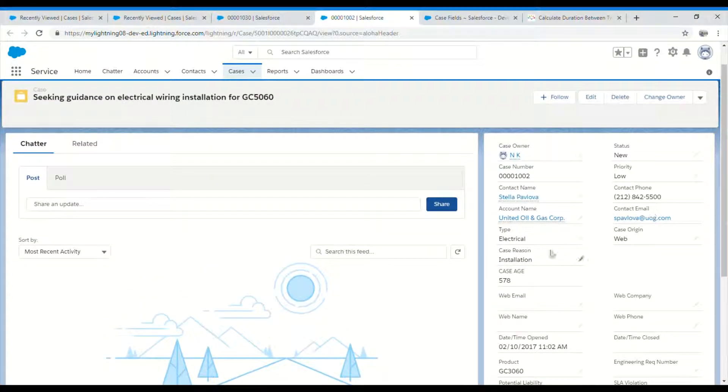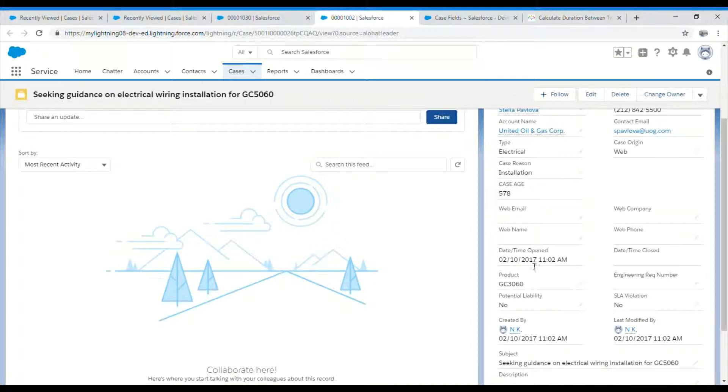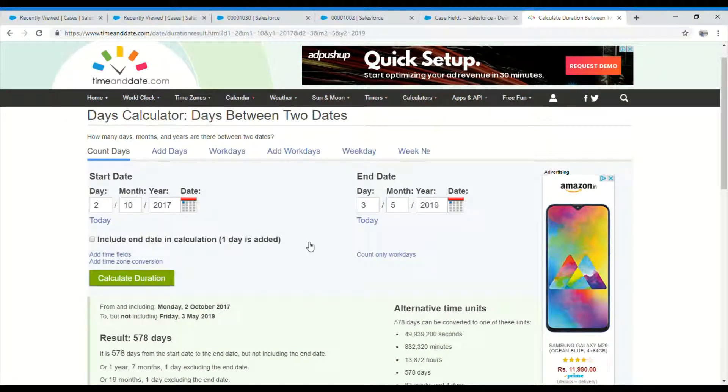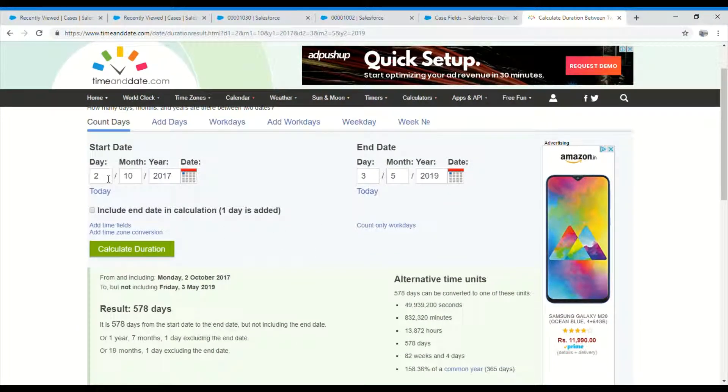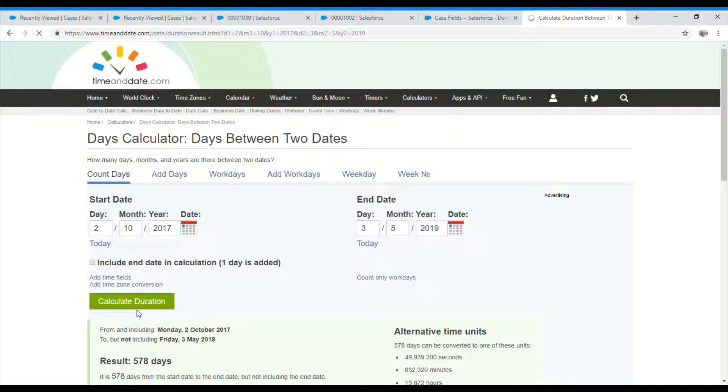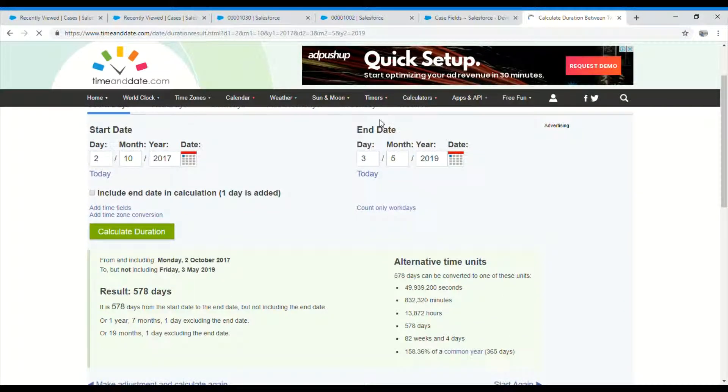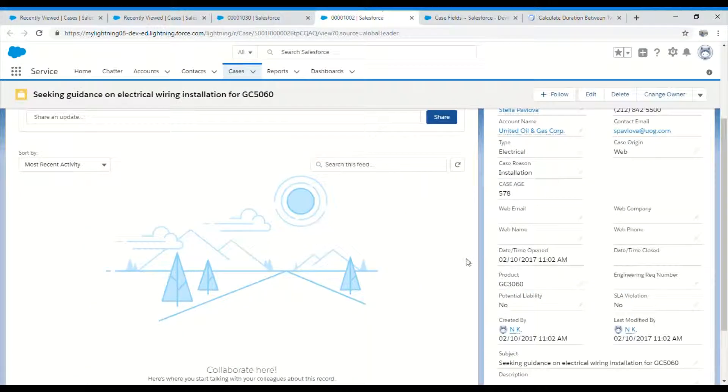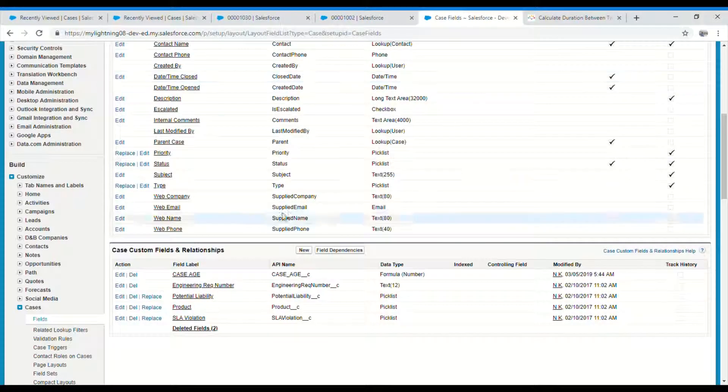If you can see the date and time opened, it was sometime in 2017. Let me show you the exact difference. I have the same date set here: 2nd October 2017 to today is 3rd May 2019. So if I calculate, 578 days. This is correct, so it's 578 days for the case age.